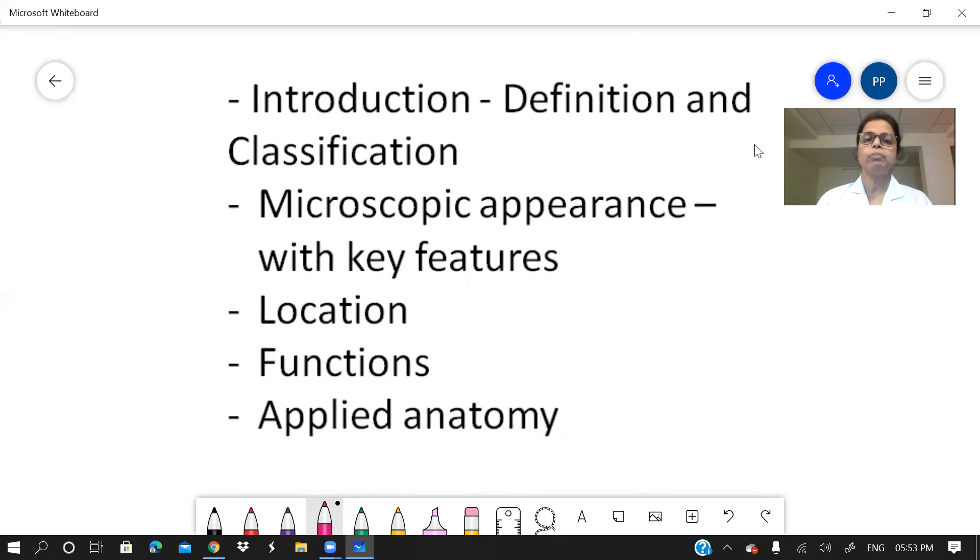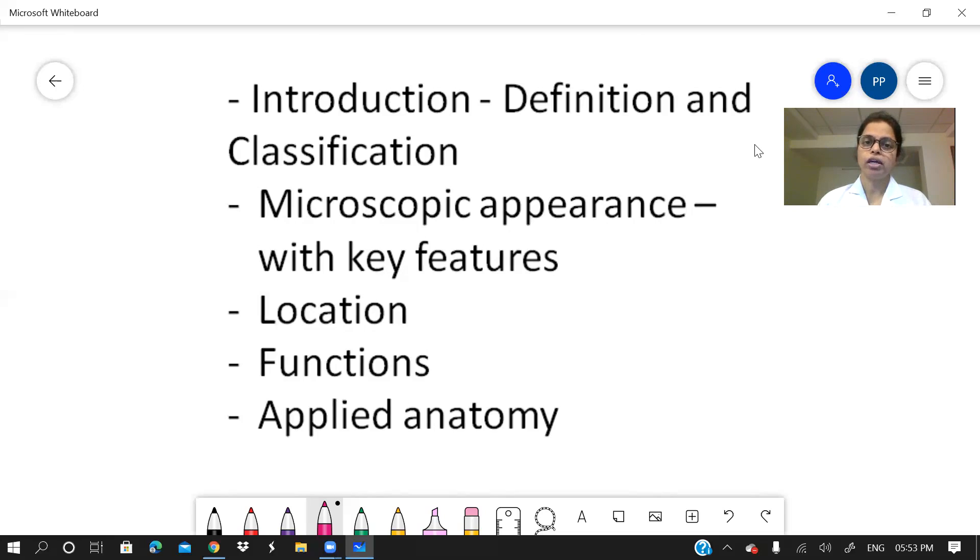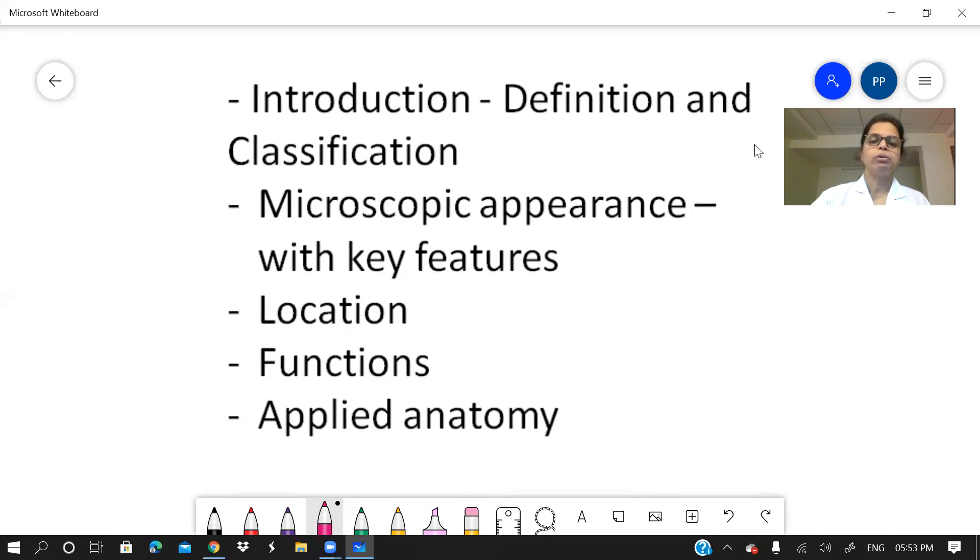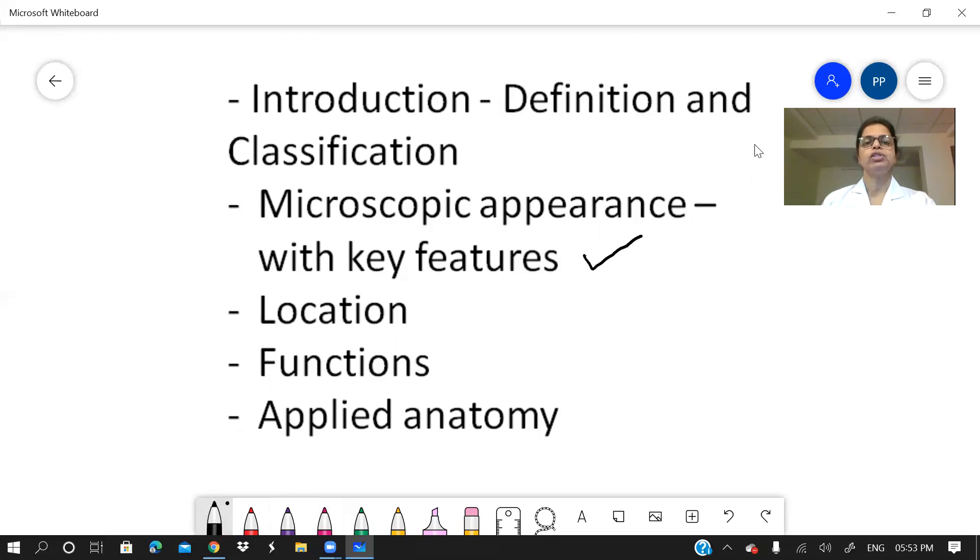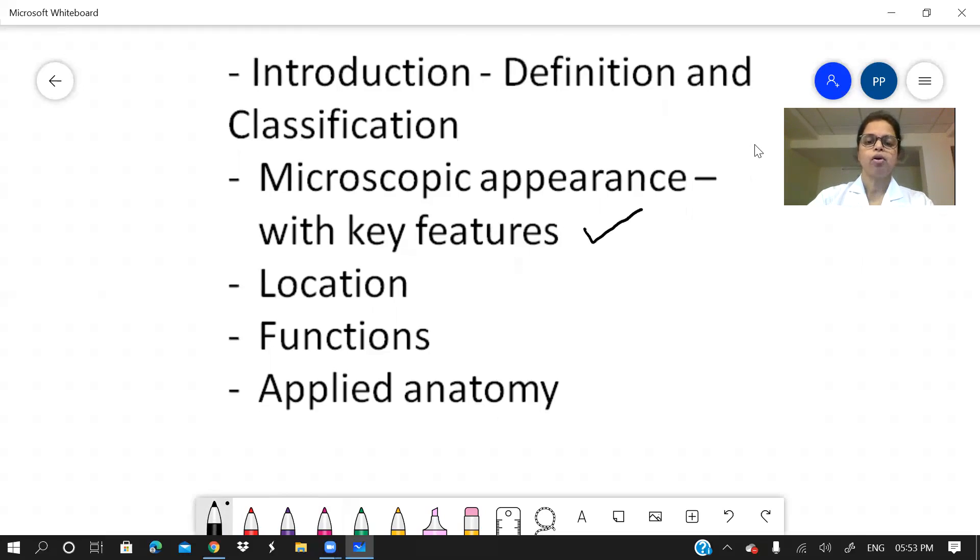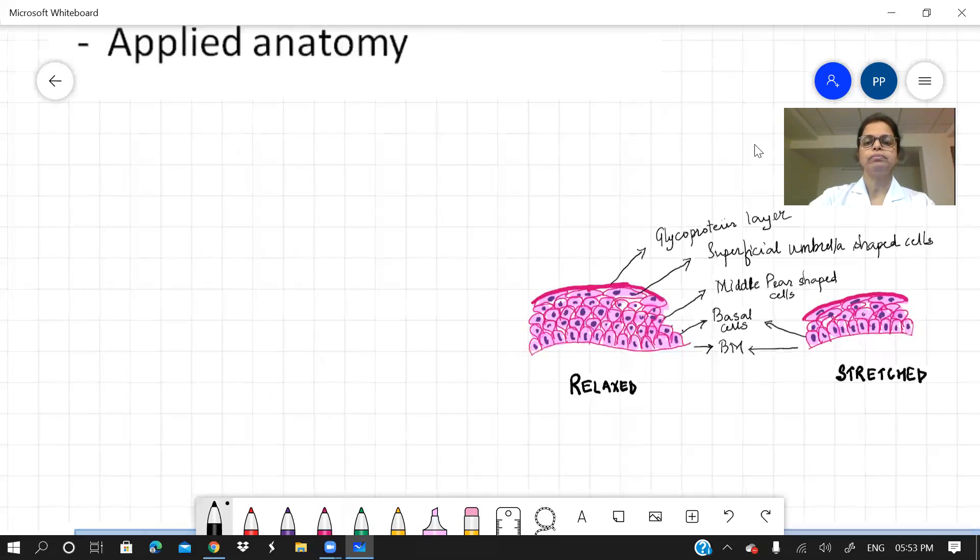The microscopic appearance is the very important part for histology, wherein you will write the key features of that particular answer and where it is located. The functions, if there are any specific and the applied anatomy. Now, always remember, when you are writing the microscopic appearance, you don't forget to mention the key features which are concerned to that particular organ or that particular slide.